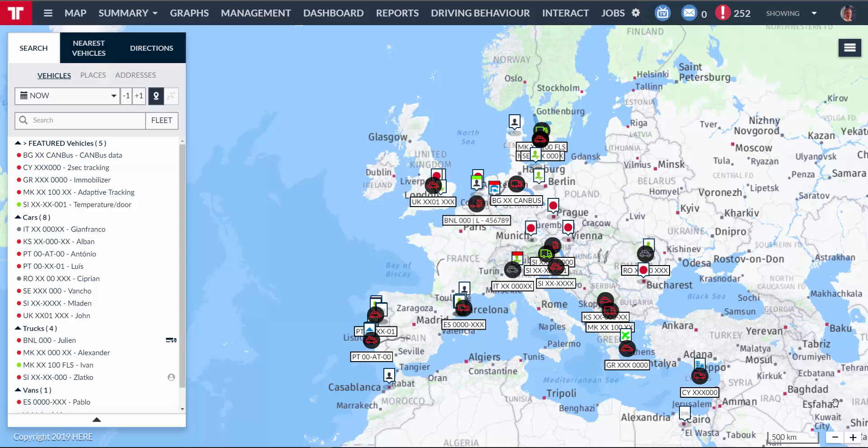With this solution, the concerns regarding the management of multiple companies are solved. I'm now proceeding to contact my Pratcom certified partner to set up a multi-fleet user for my companies.